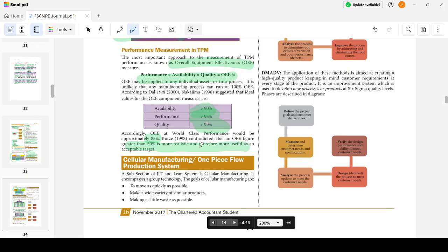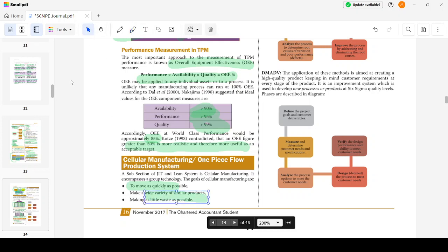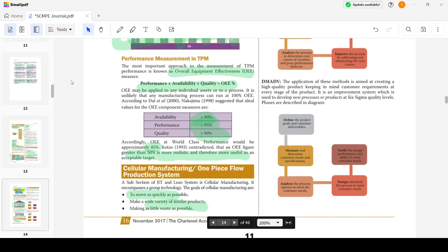Cellular Manufacturing System is a subsystem of JIT and lean system. It uses group technology. The goals are to move as quick as possible, make a wide variety of similar products, and make as little waste as possible.